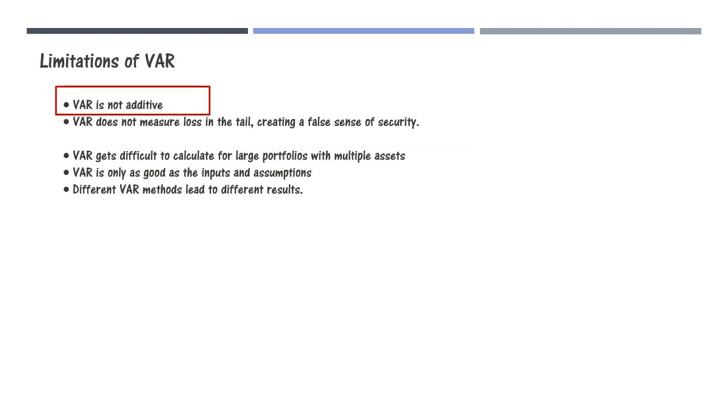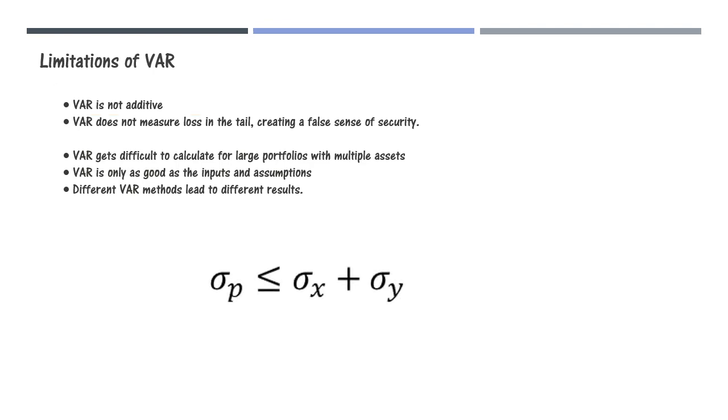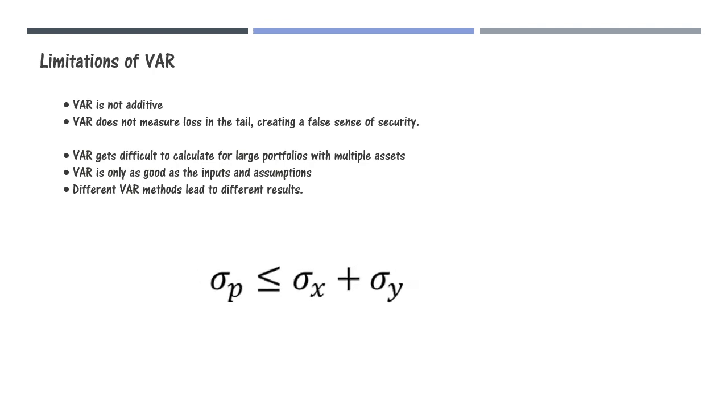First, VAR is not additive. By the concept of portfolio diversification we know that the risk of a portfolio should be less than or equal to the risk from adding up the component risks, but this is not true for VAR.